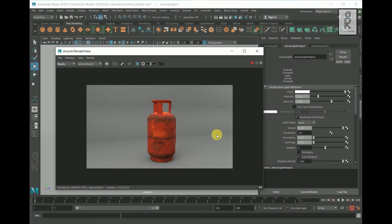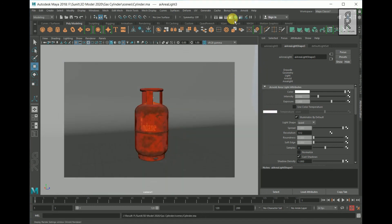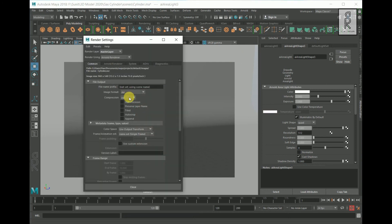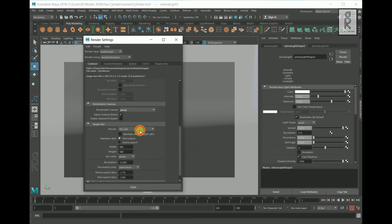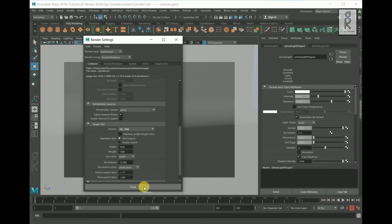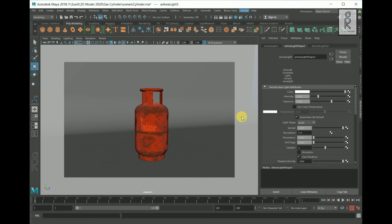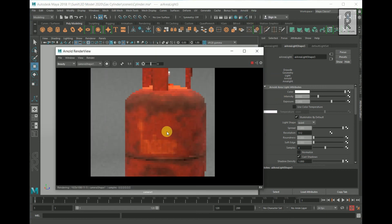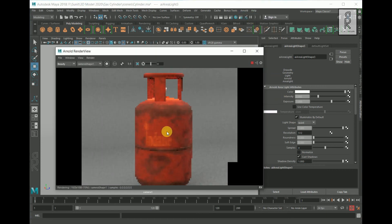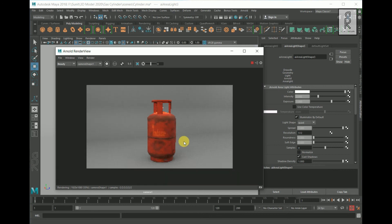Now it is looking good. I will increase the resolution of the image. Go to Render Settings, scroll down to Image Size, and change the preset to HD 1080. Close the settings and hit Render. It will take some time to render out completely.